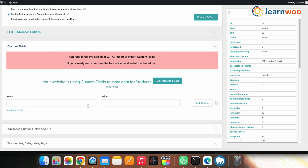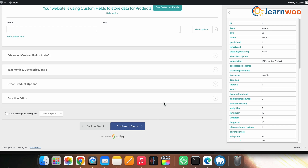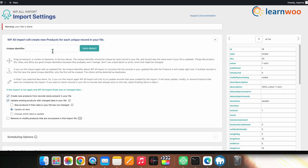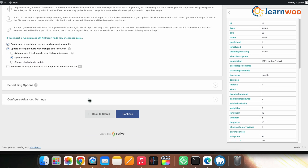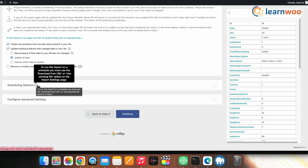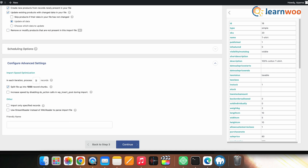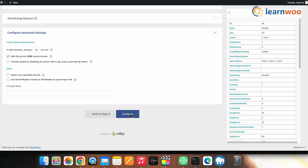Since we are using the free version, once you're done with all the changes, click Continue to Step 4. In the fourth step, enter a unique identifier, or you can auto-detect it. Next, ensure you keep two options selected: one is Create new products from records newly present in your file, and the second is Update existing products with changed data in your file. This ensures no duplicate products are created. You can also select the scheduling option if you're using a downloading URL or existing file option. You can also configure advanced settings according to your requirements. Once configured, click Continue.